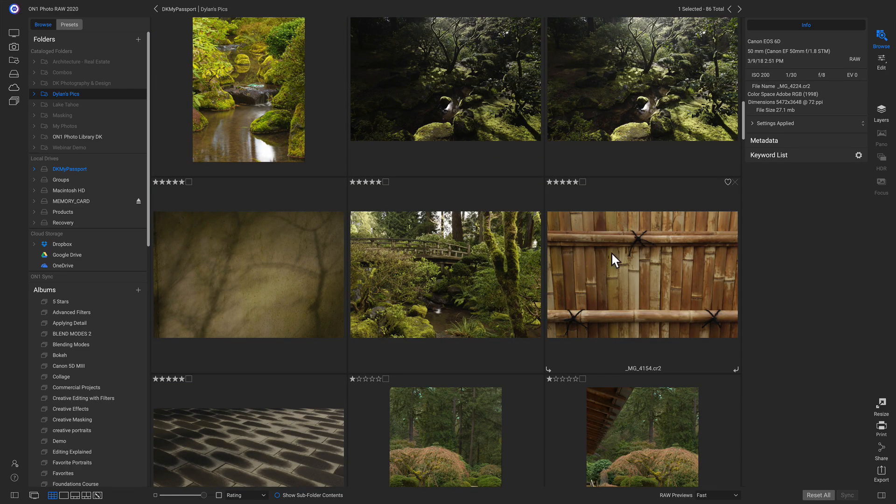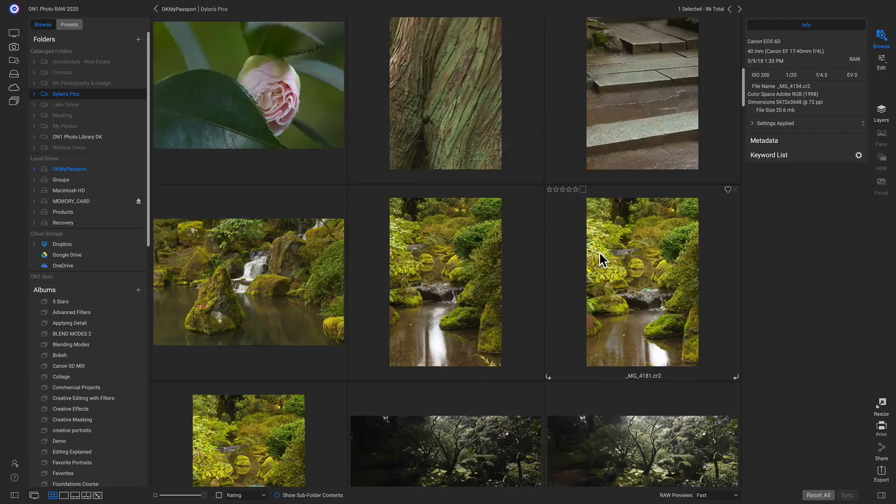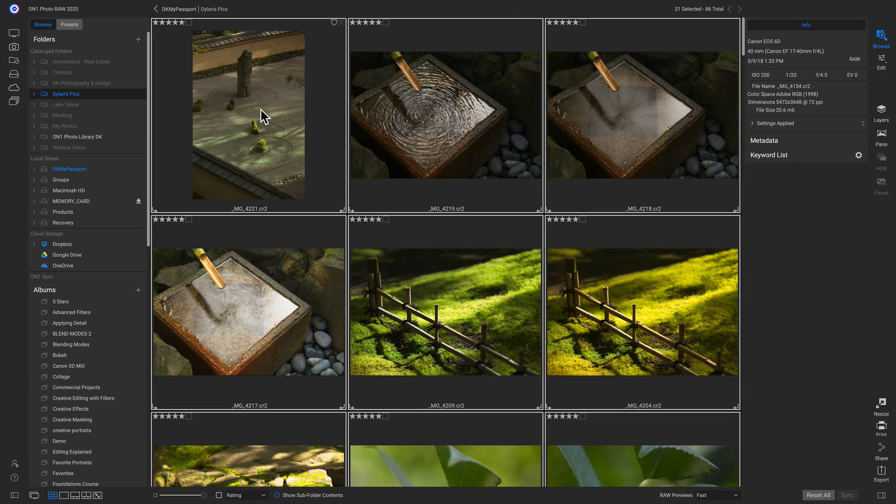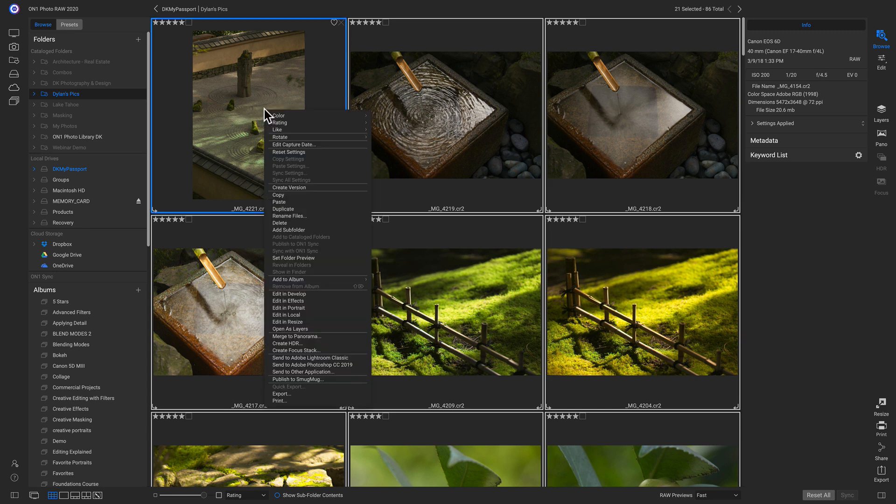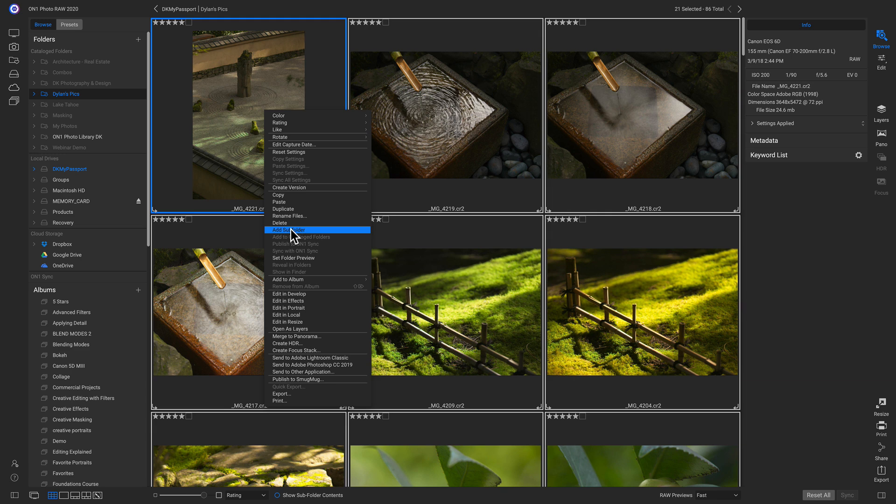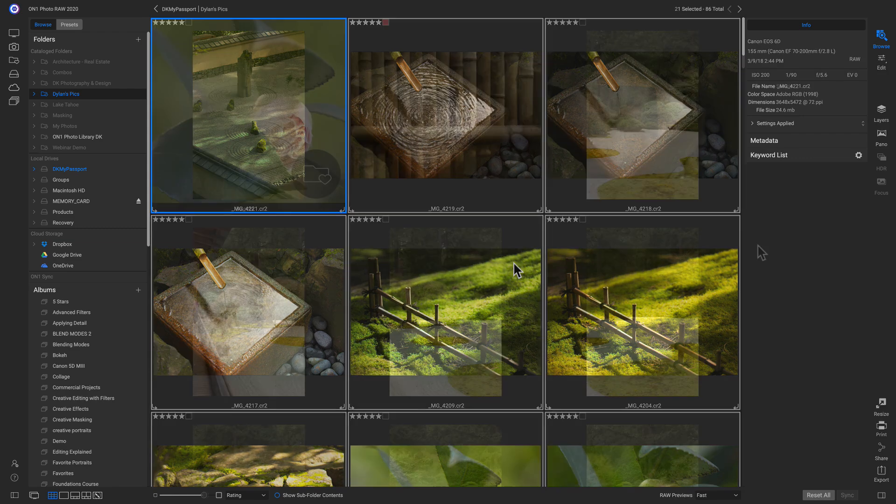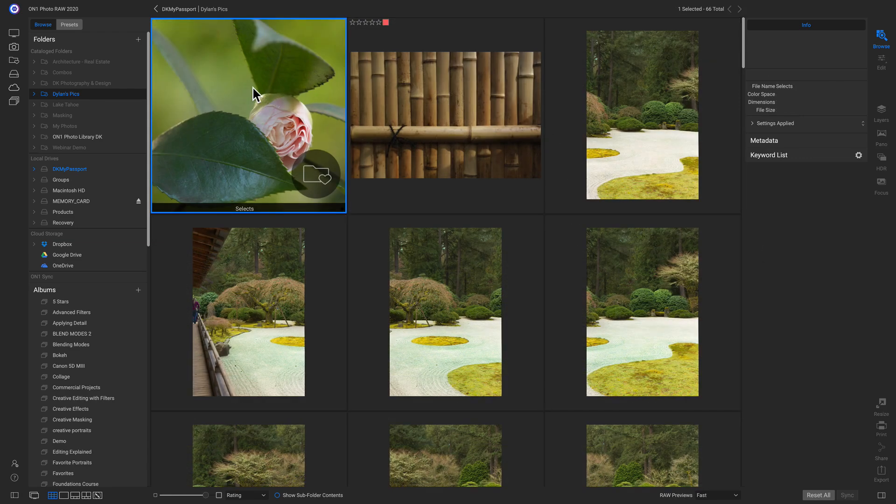So I'm just going to select all of my five star photos. And if you want to create subfolders in photo raw, it's really easy. Just right click and click add subfolder and I'll just name this one selects. And I can check move items in the subfolder so that when I click add, now all of my selects are right in this folder here.